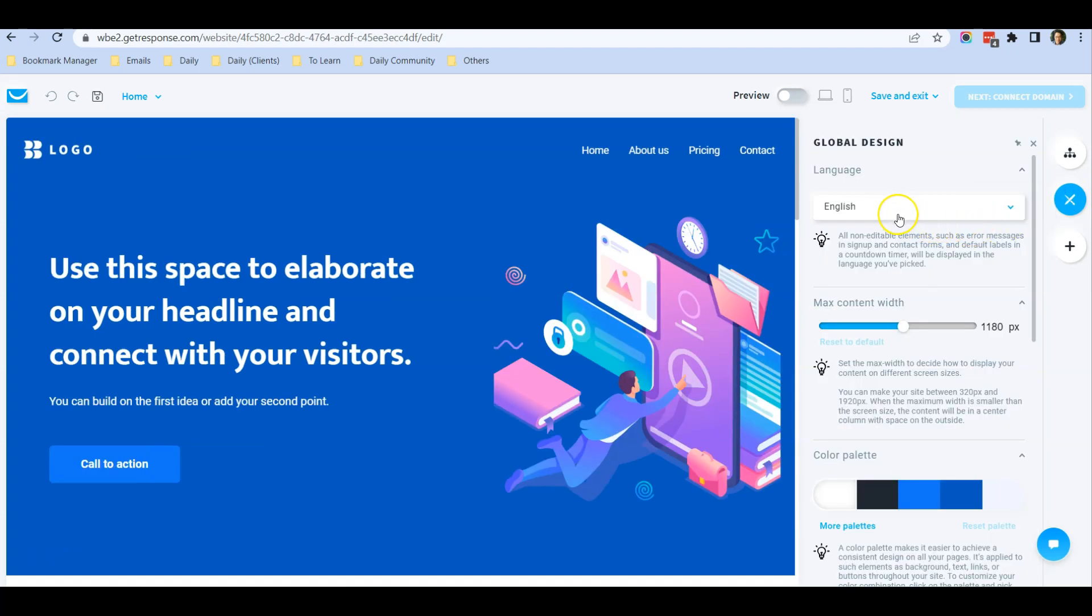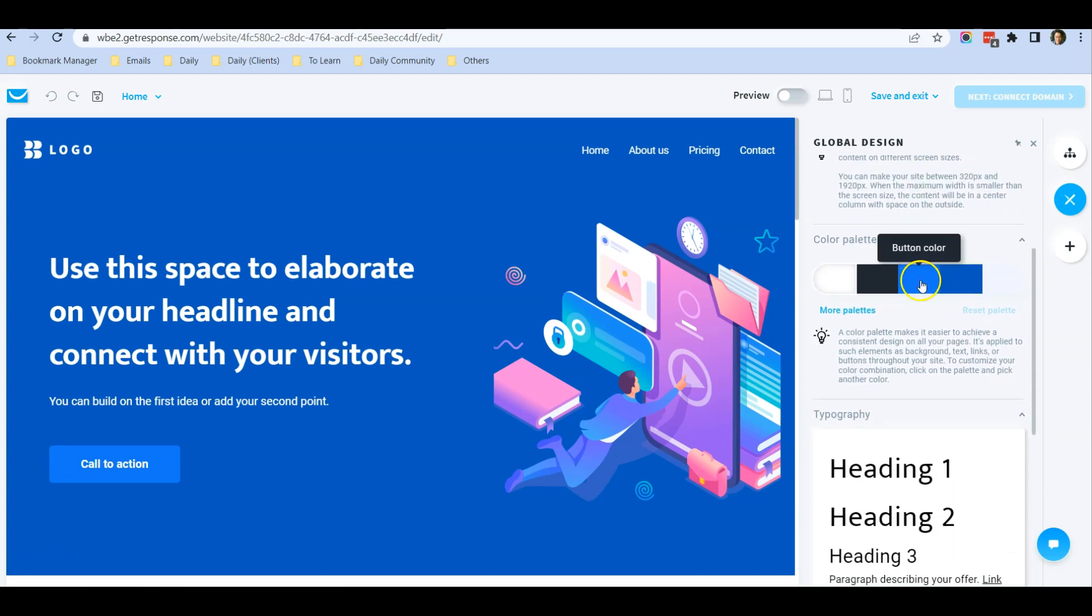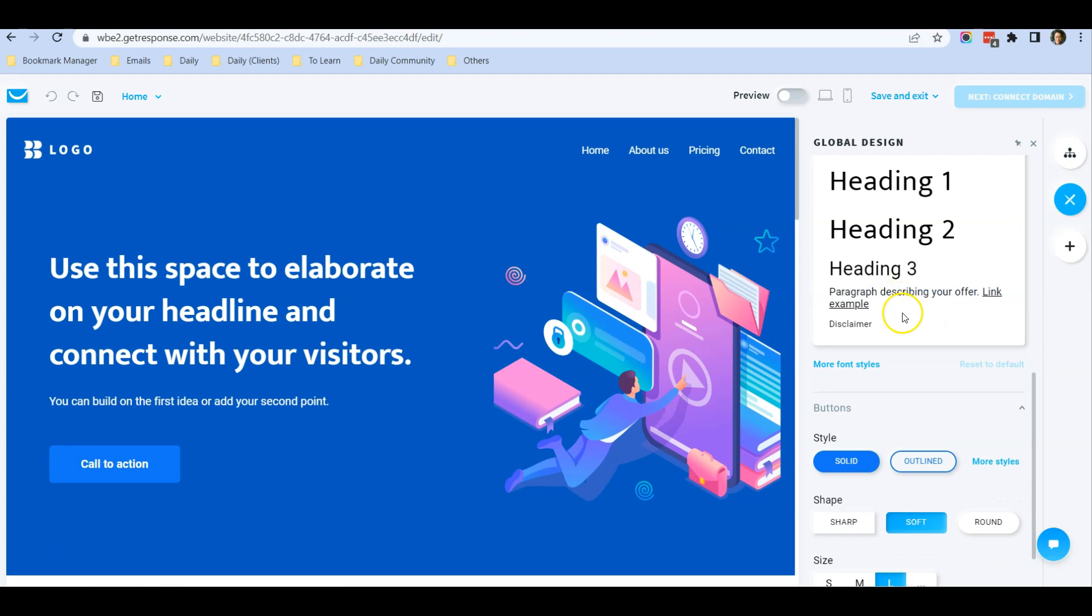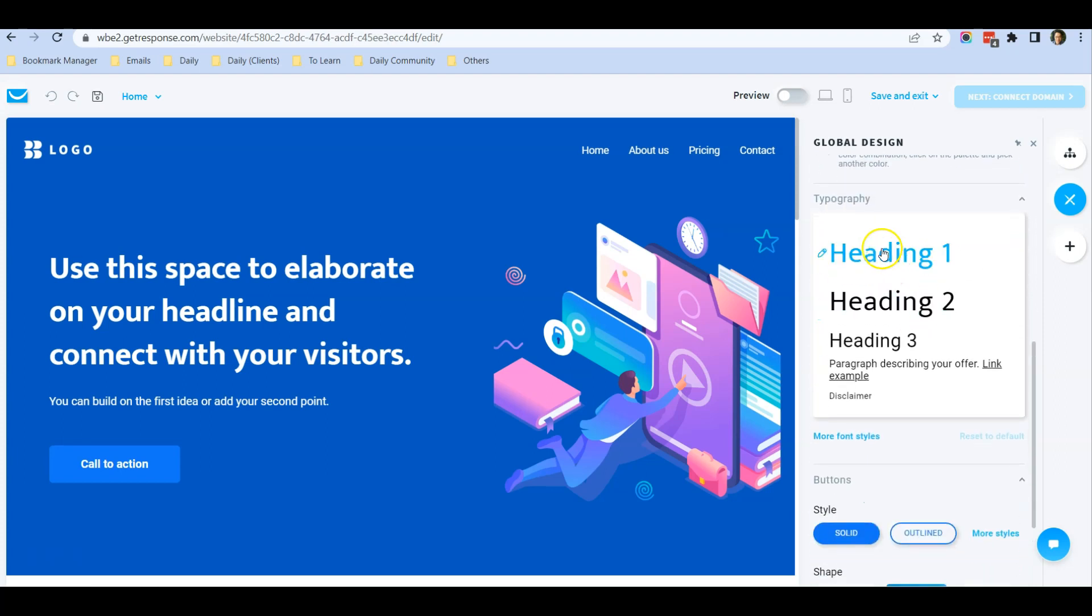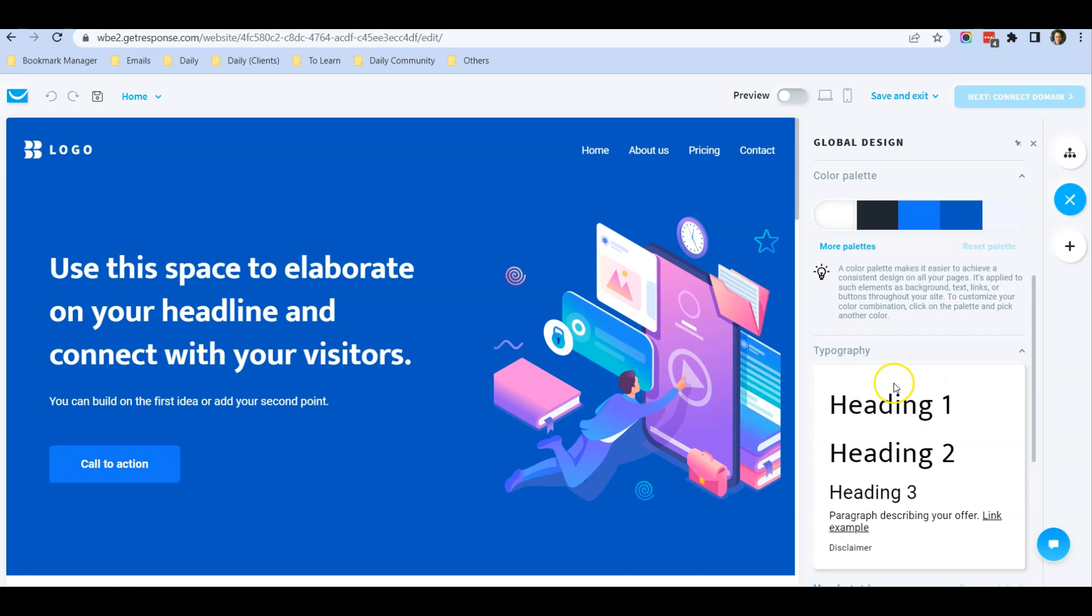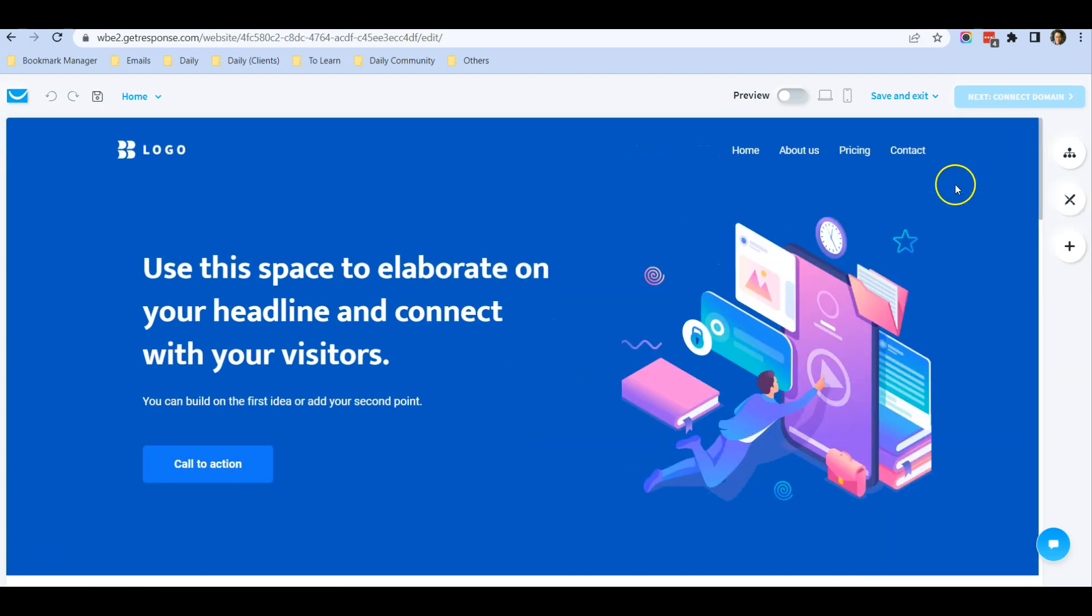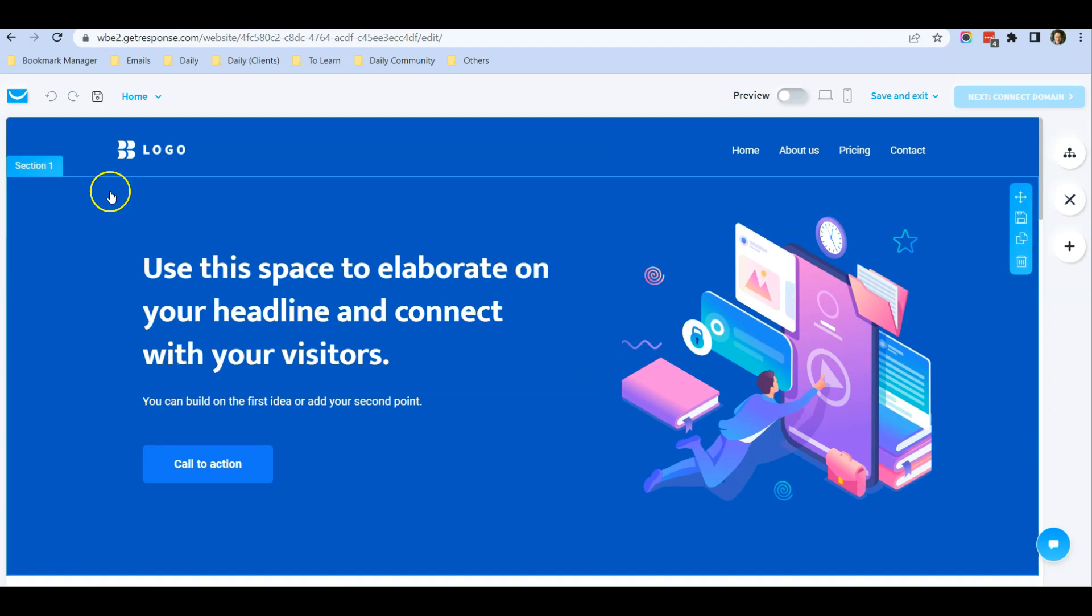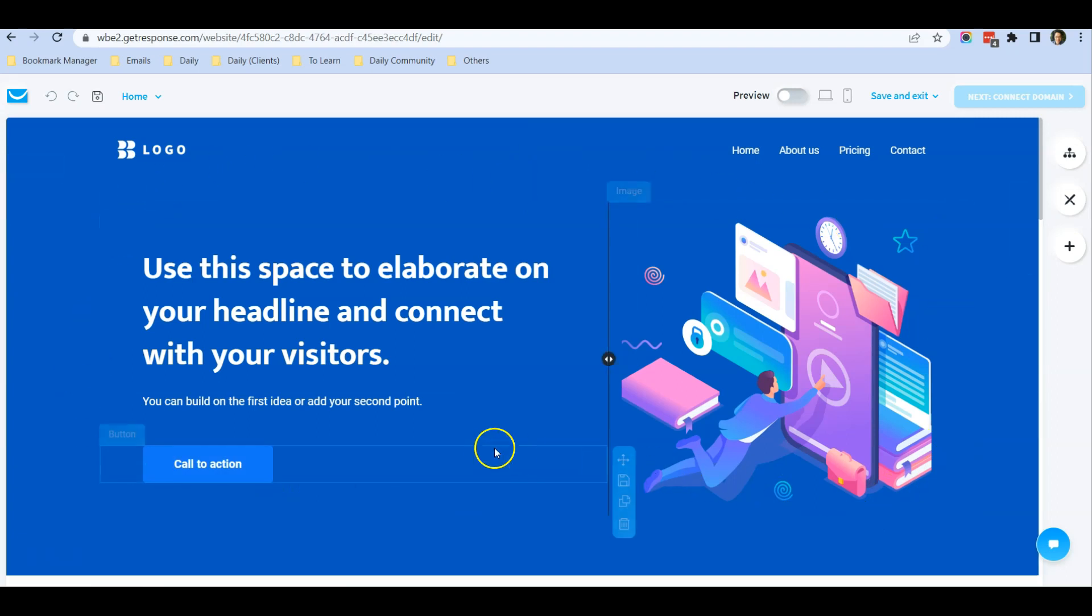When you click on it, you can select things like the language, the content width, the color palette, and the typography for the website. This is the global design for the elements. For now, I just want to show you how I do the first section in this video.